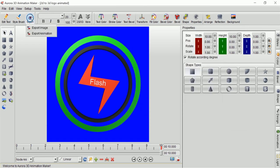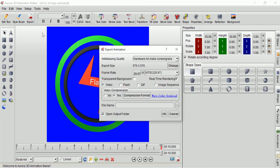Now we are ready to export this animation as a movie clip. In export animation window I leave everything in default settings, giving the file name only, then click OK.